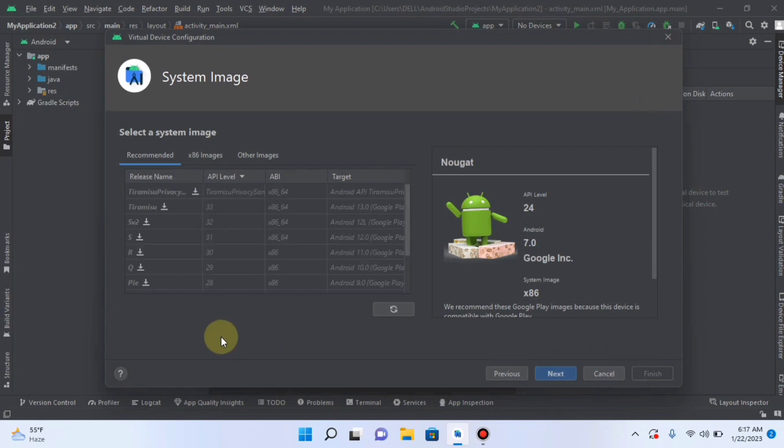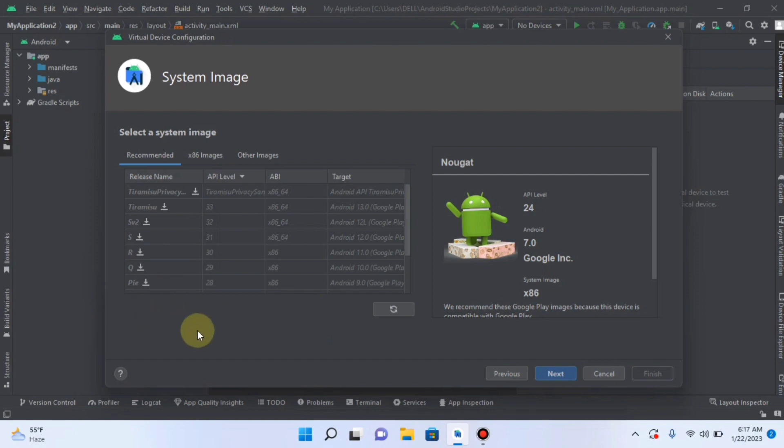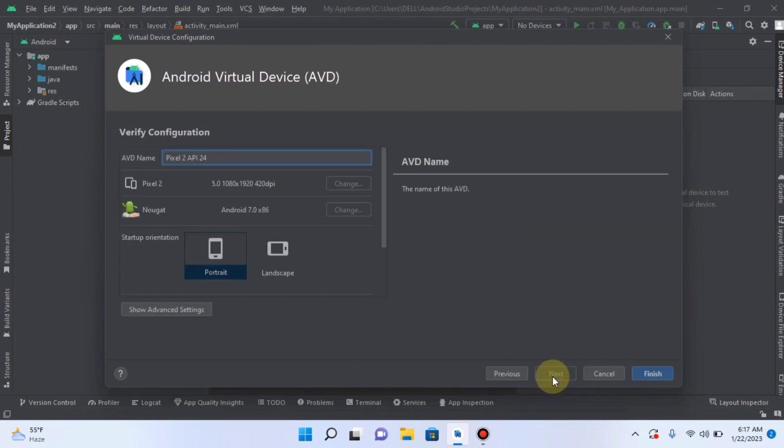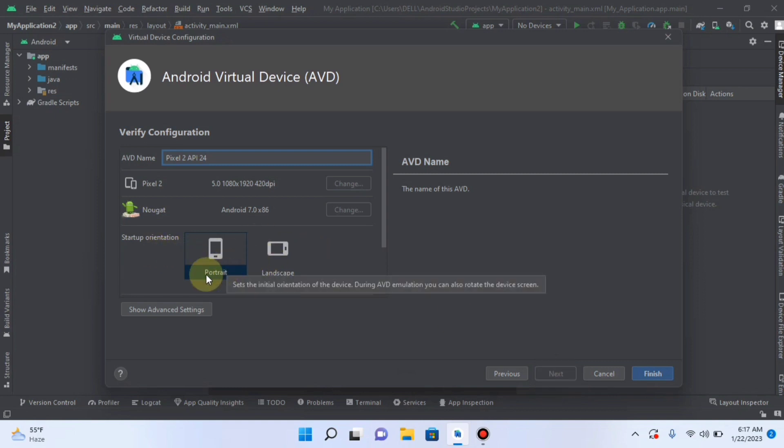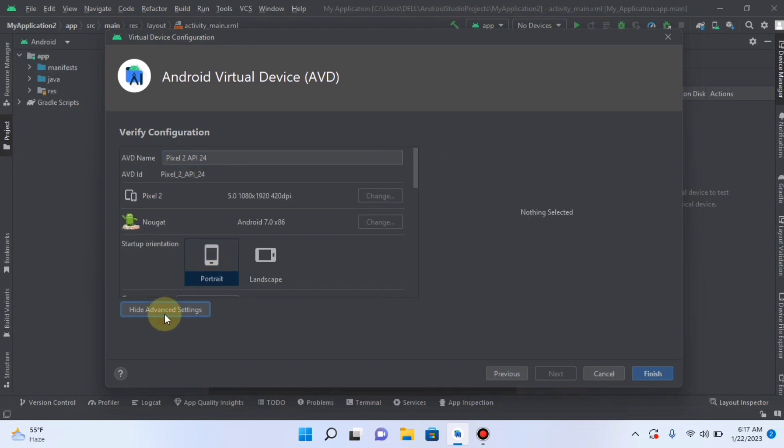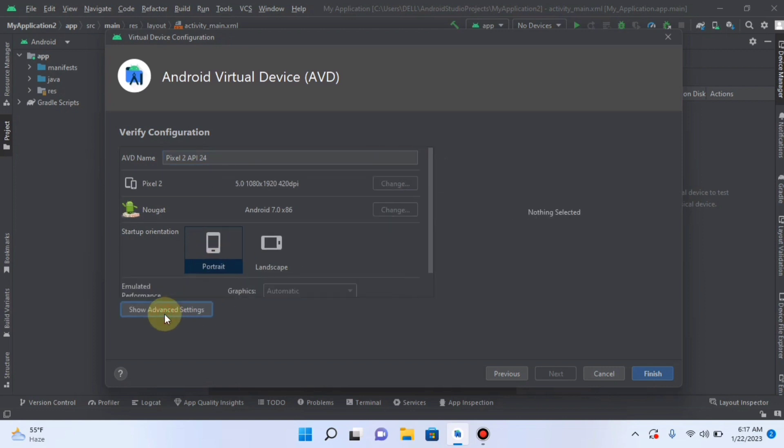And everything is refreshing now. Now you can see that the warning message has been disappeared from here. Now I will click Next. And here you will select Portrait or Landscape. I leave it to Portrait mode. And here you can see the Advanced Settings. If you want to check it, you can do it. Then I will click Finish.